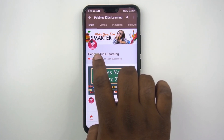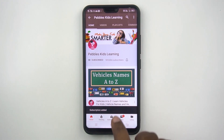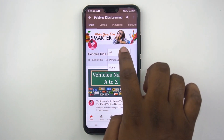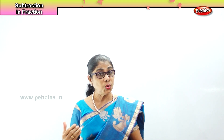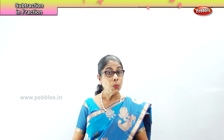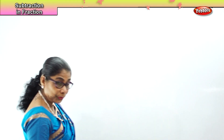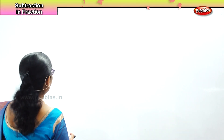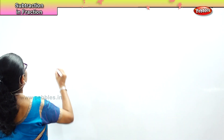Please subscribe to our channel and for latest updates click on the bell icon. Hi children! Having learnt addition of fractional numbers with the same denominator, let's look at subtraction of fractional numbers with the same denominator. So we are going to do subtraction of fractional numbers.